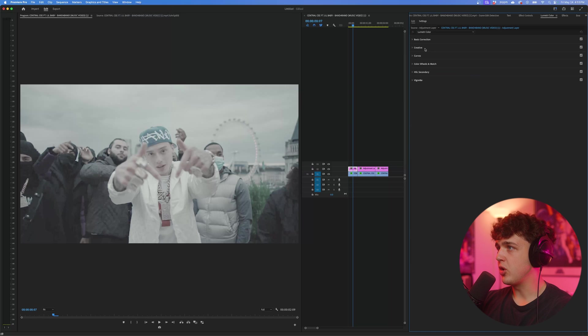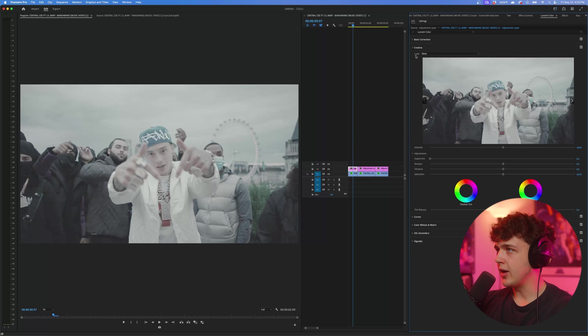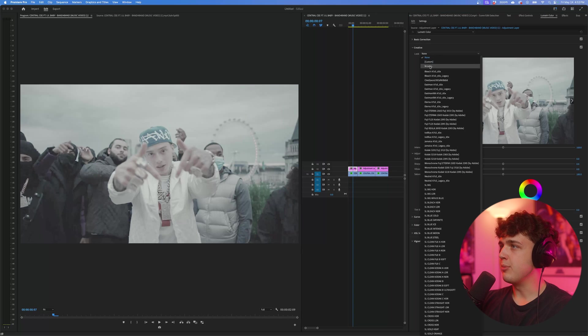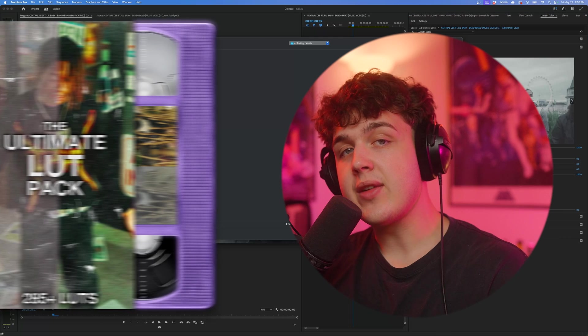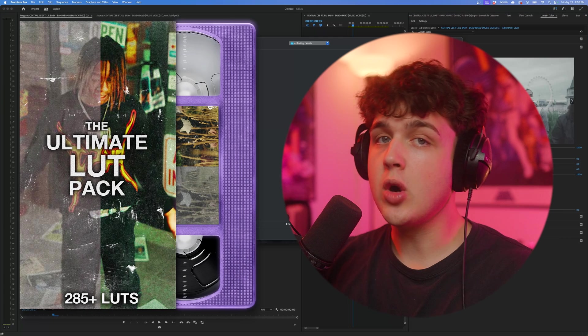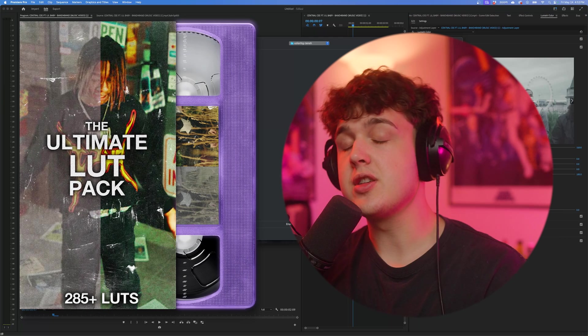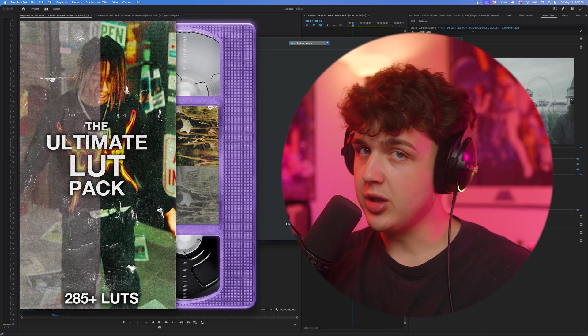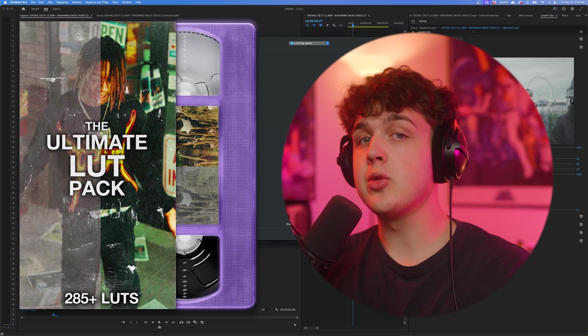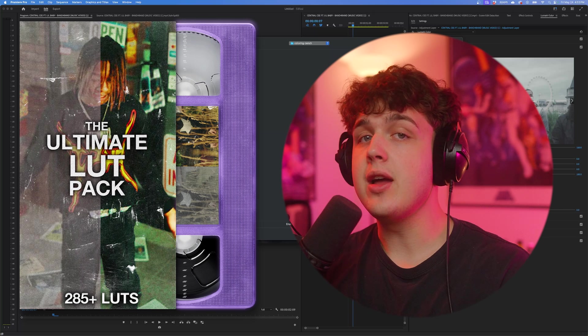Now what we're going to do is open up creative and then under look, we're going to hit none and then hit browse. And now this is where LUTs come into play. I have a LUT pack that contains over 250 plus unique LUTs. If you guys want to check it out, it'll be linked below. I'm going to be coloring these clips with that.